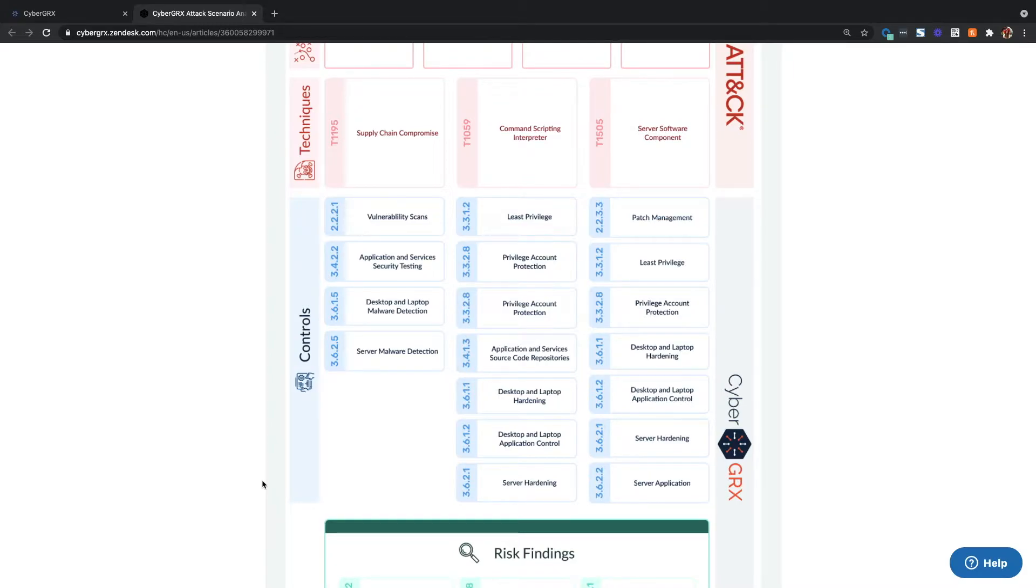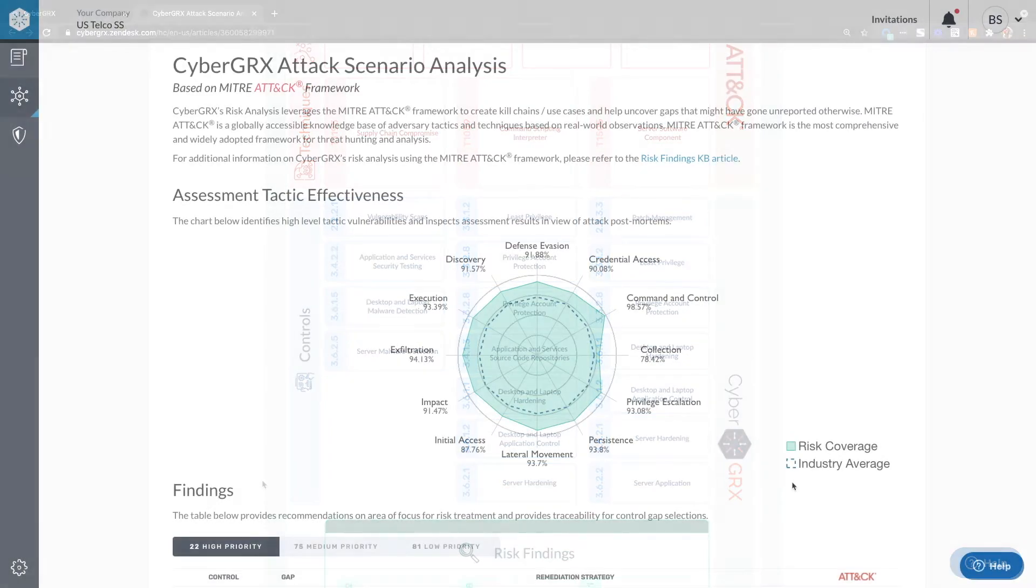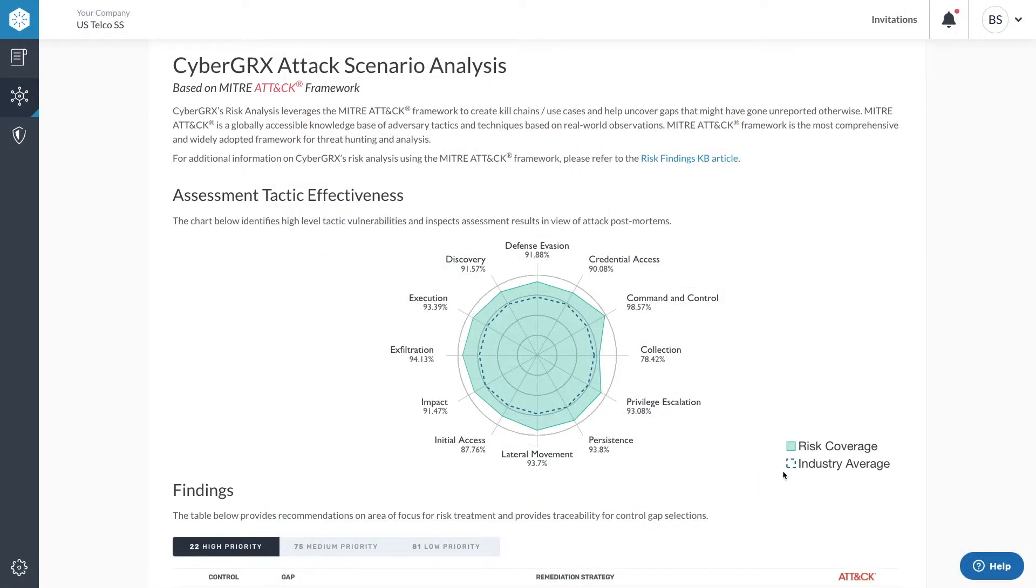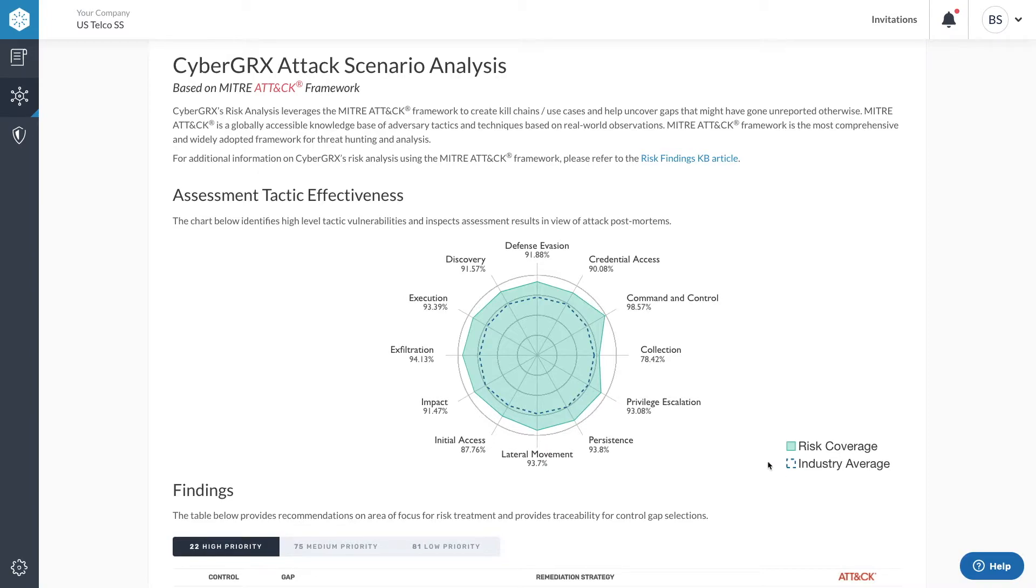Here's how. The radar chart on your vendor's profile page illustrates that vendor's coverage of controls that prevent each stage of a cyber attack. The area shaded green indicates the degree to which your third party has controls in place to prevent, detect, or respond to each of these tactics. The higher the percentage, the better the coverage.